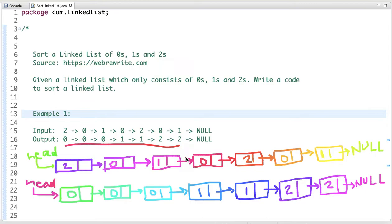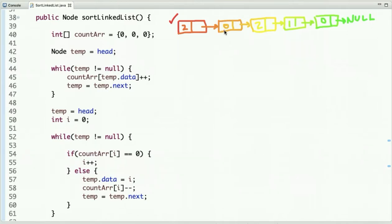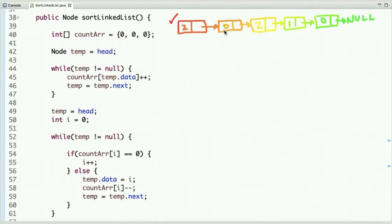Suppose we have this linked list of zeros, ones and twos in an unsorted order and we have to sort it. You might be thinking, why not use a standard sorting algorithm? We can, but the time complexity of that approach is O(n log n). Since this linked list only contains zeros, ones and twos, we should look for a more efficient approach with a lower time complexity.